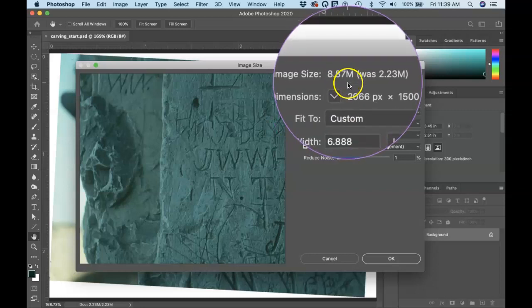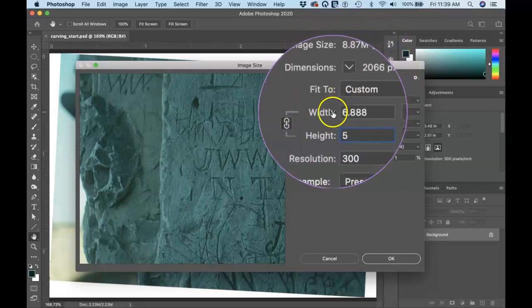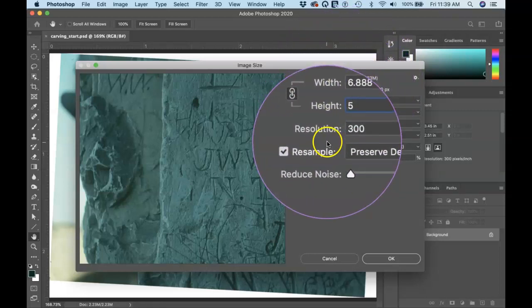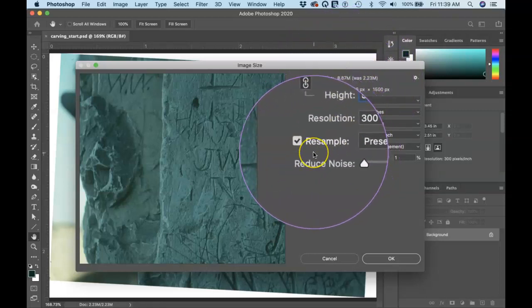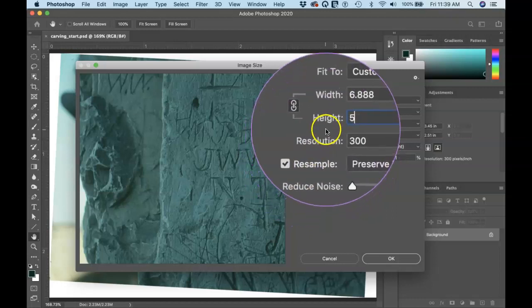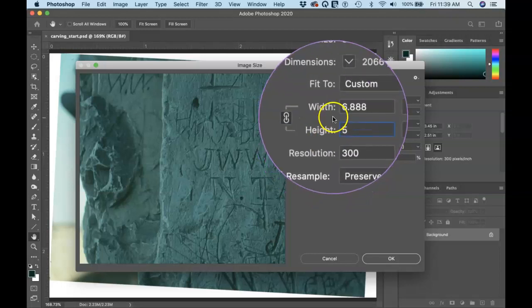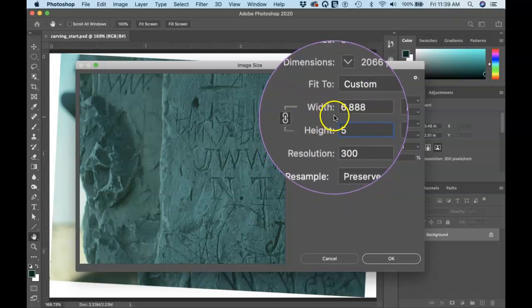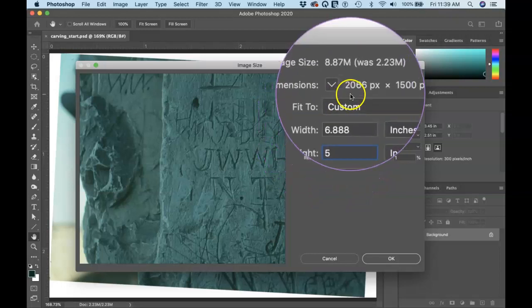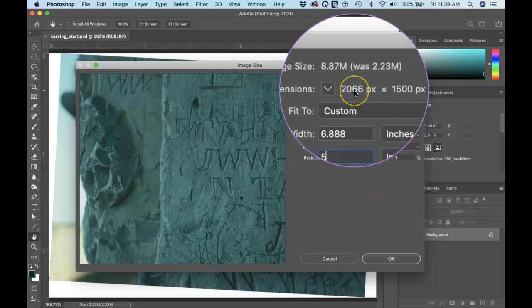So that's with resample on, right? Resolution is independent from width and height. So if I change the width and the height, it's going to increase the file size or decrease it. Usually you don't have those same problems. When you're decreasing a file size, you're not going to worry too much about losing quality. It's only when you're increasing it really that you have to worry too much about it.